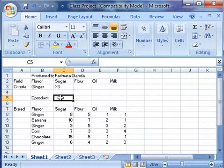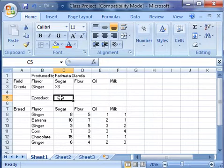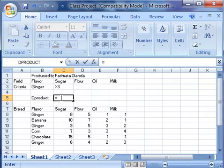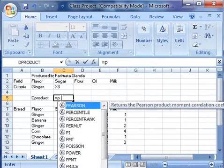In cell C5, type equal sign, followed by DPRODUCT.